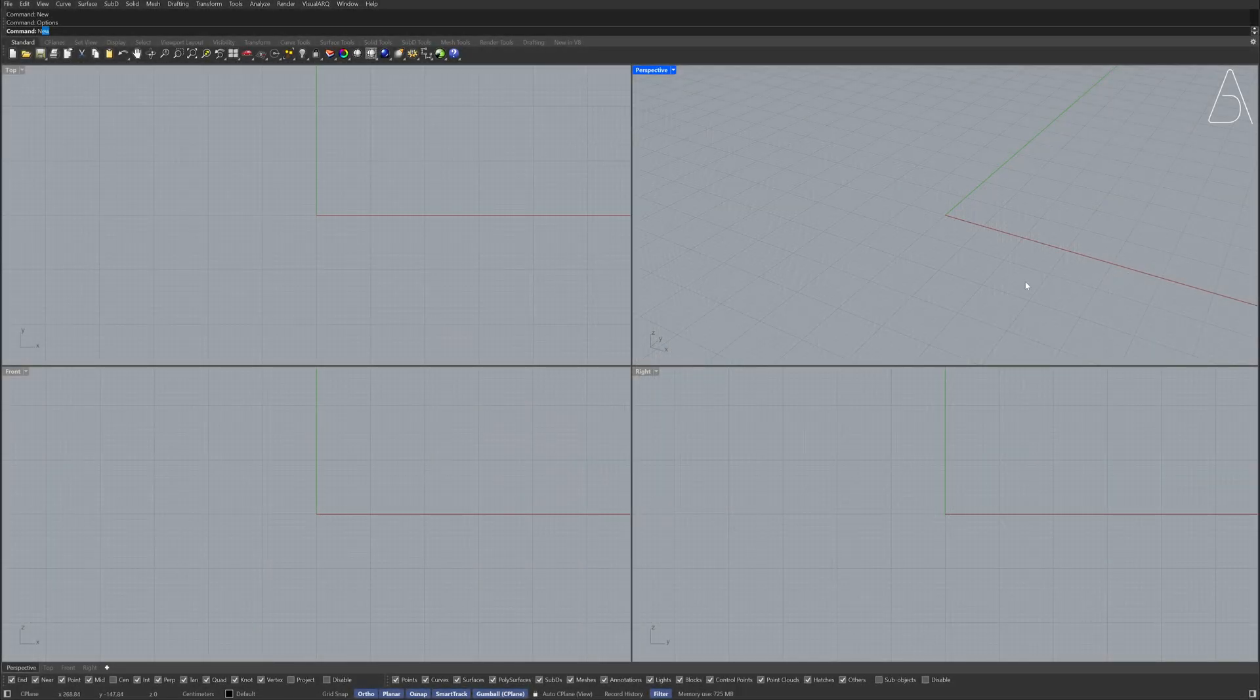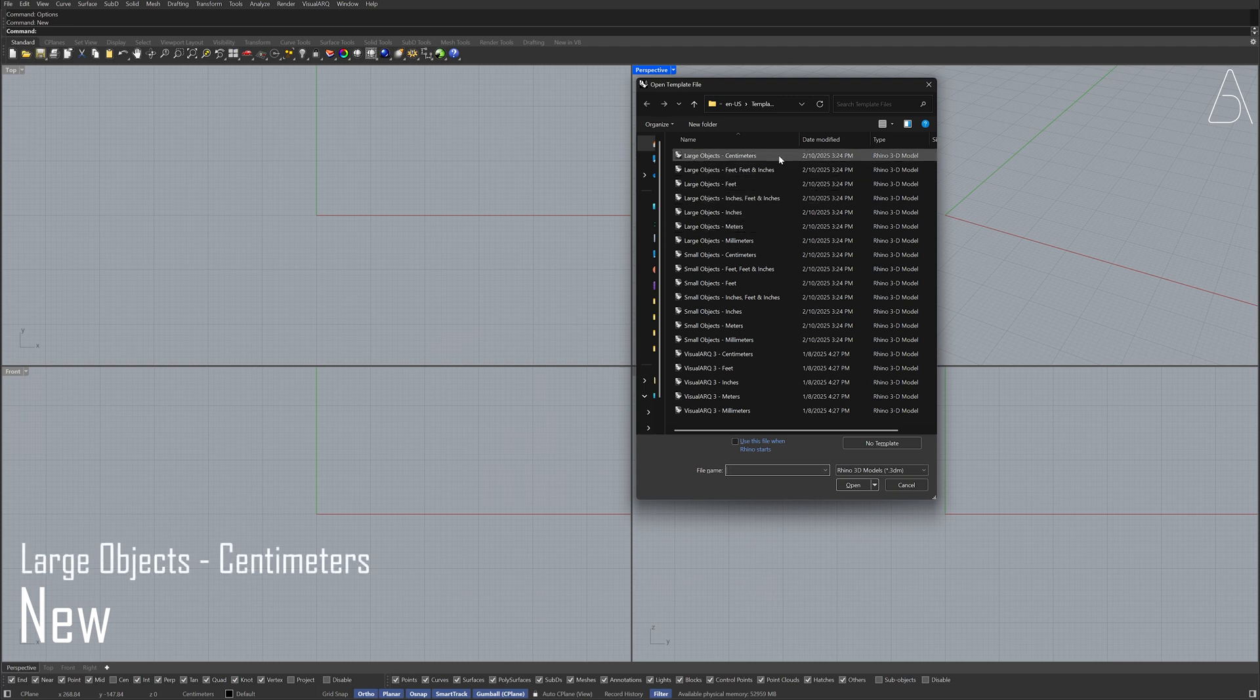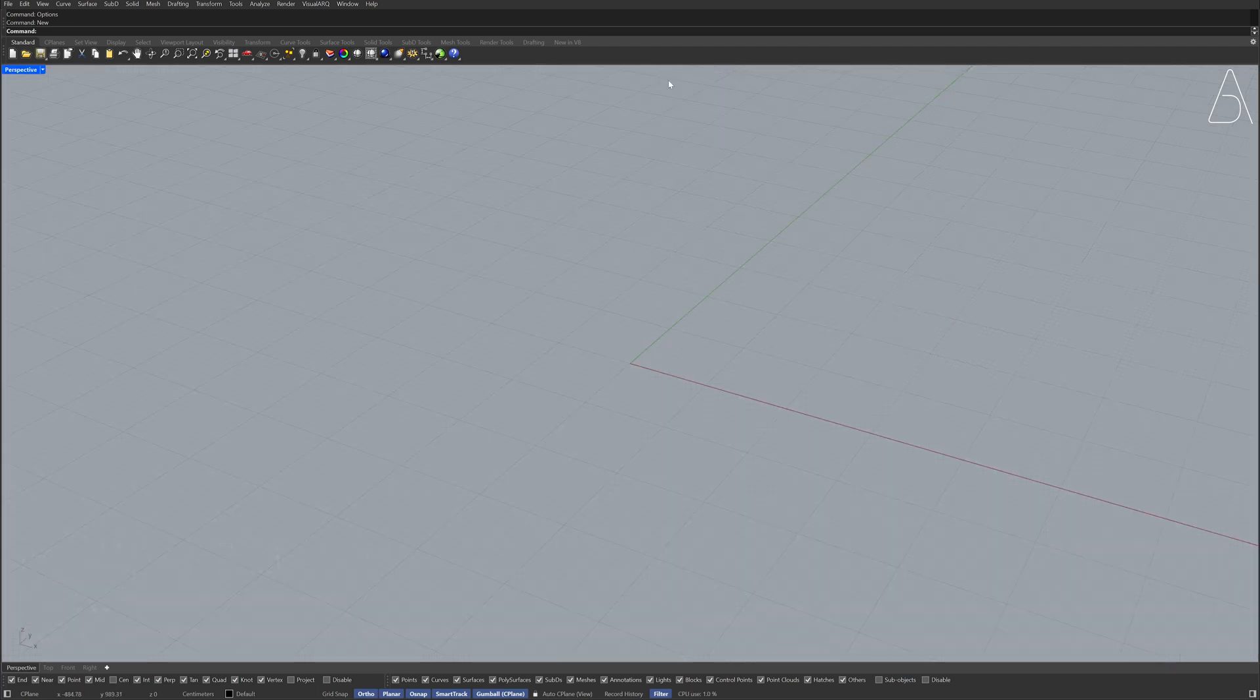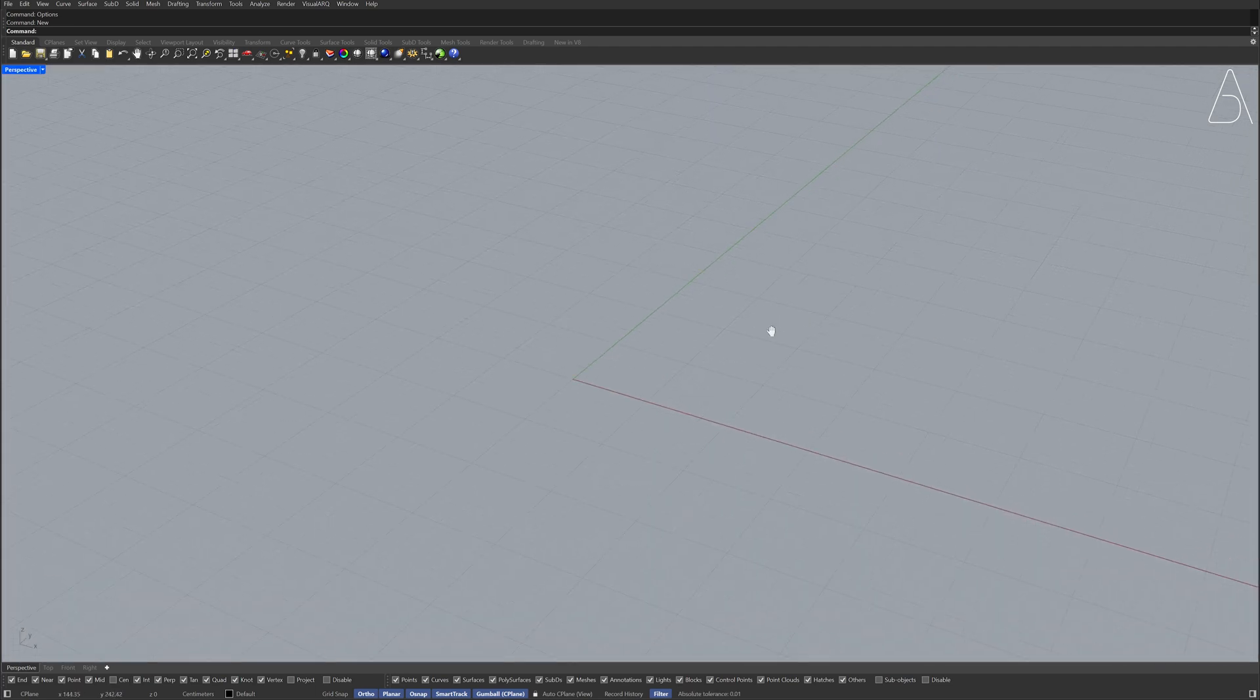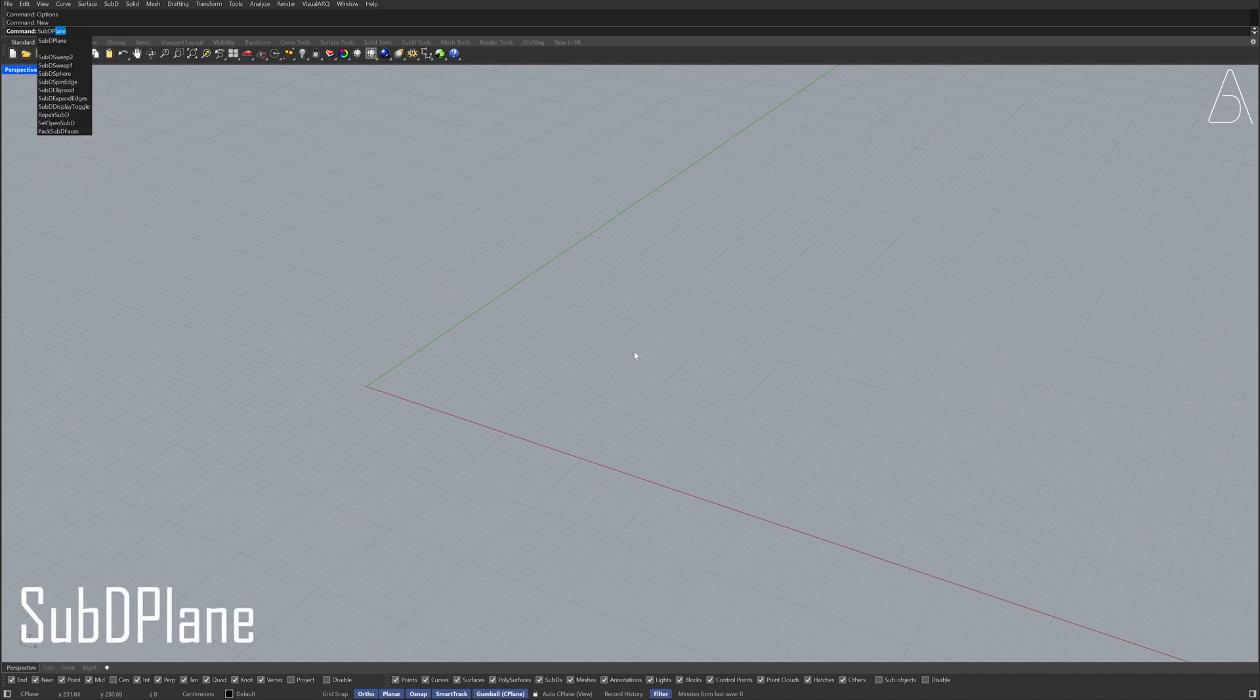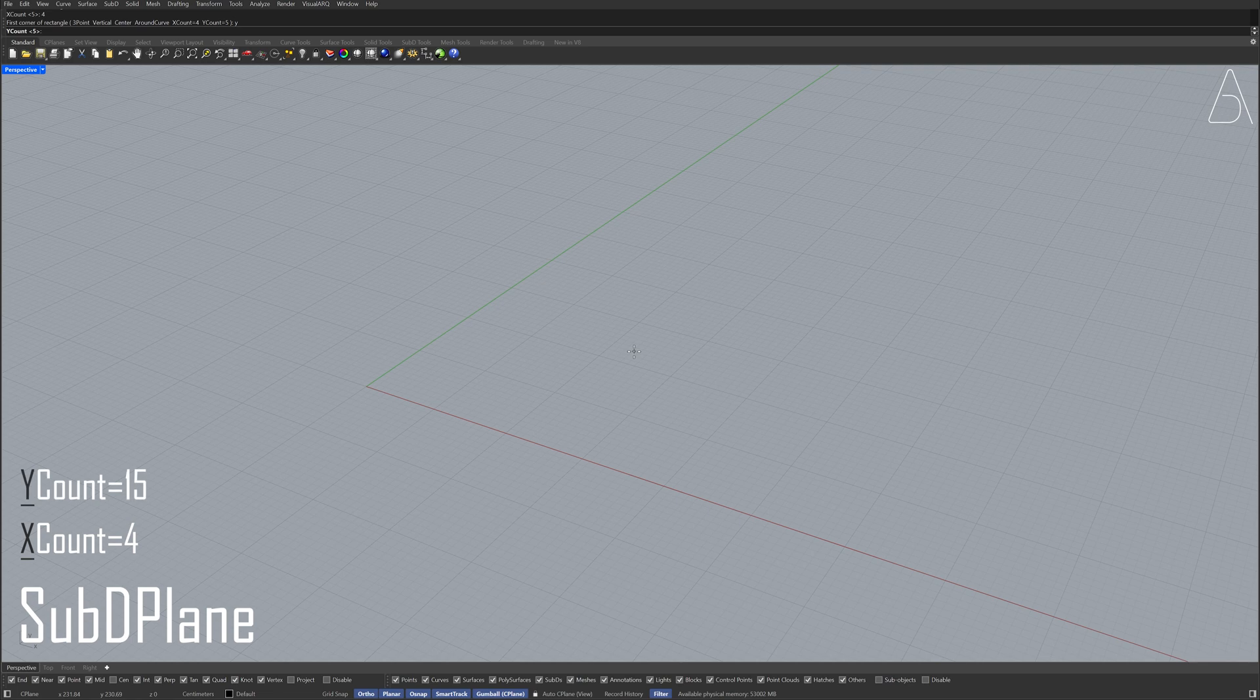New, Large Objects, Perspective. Create a Sub D Plane with X Count 4 and Y Count 15.